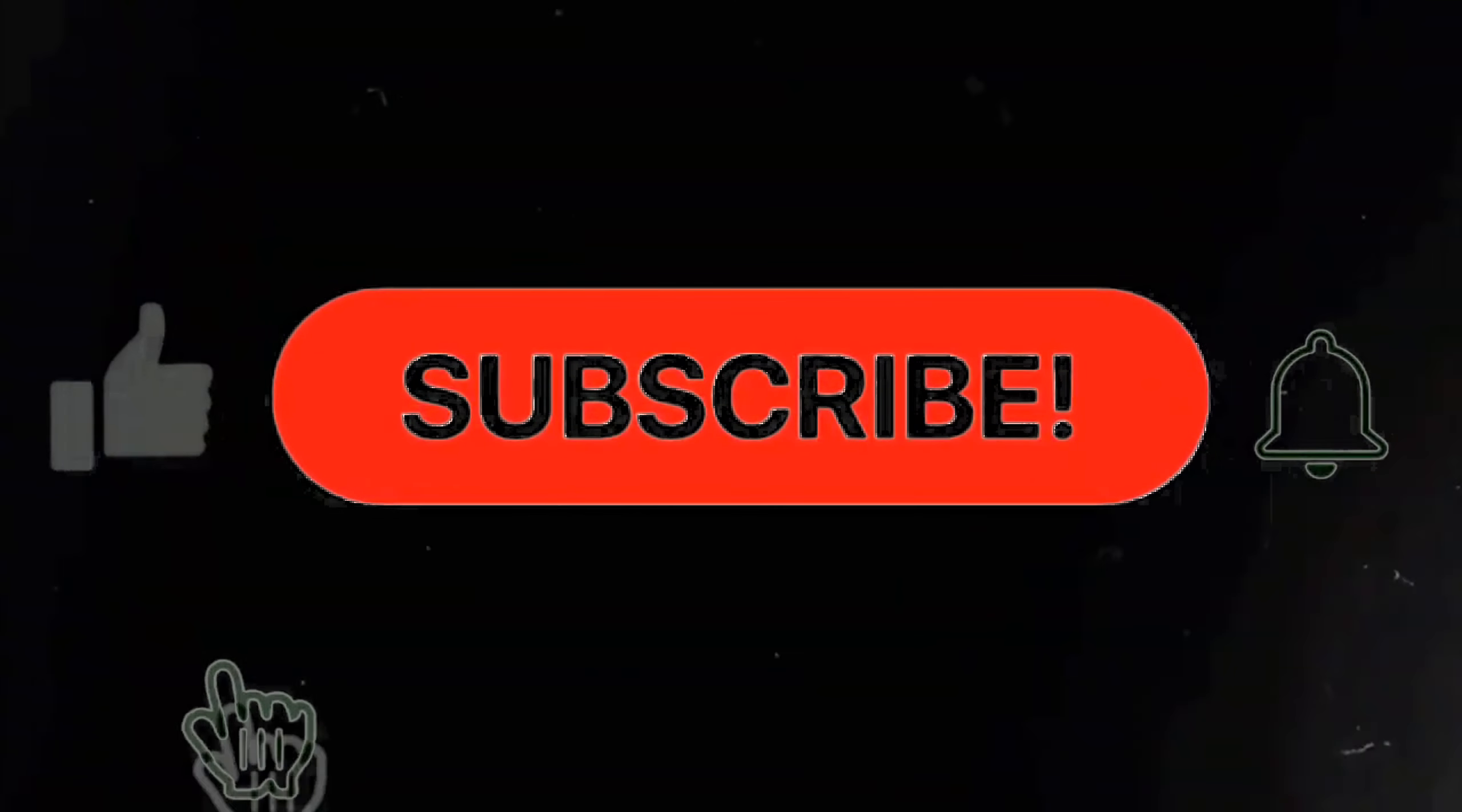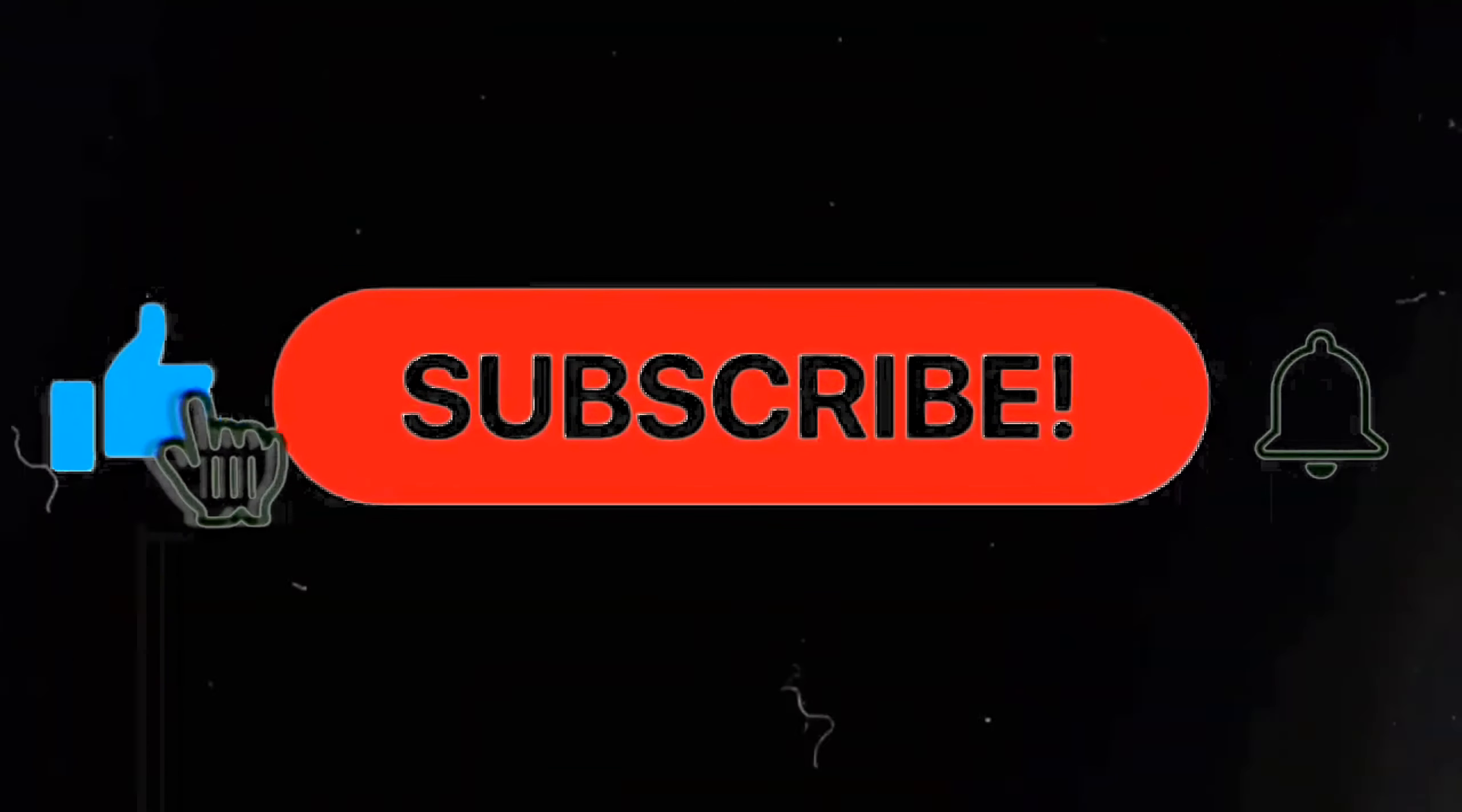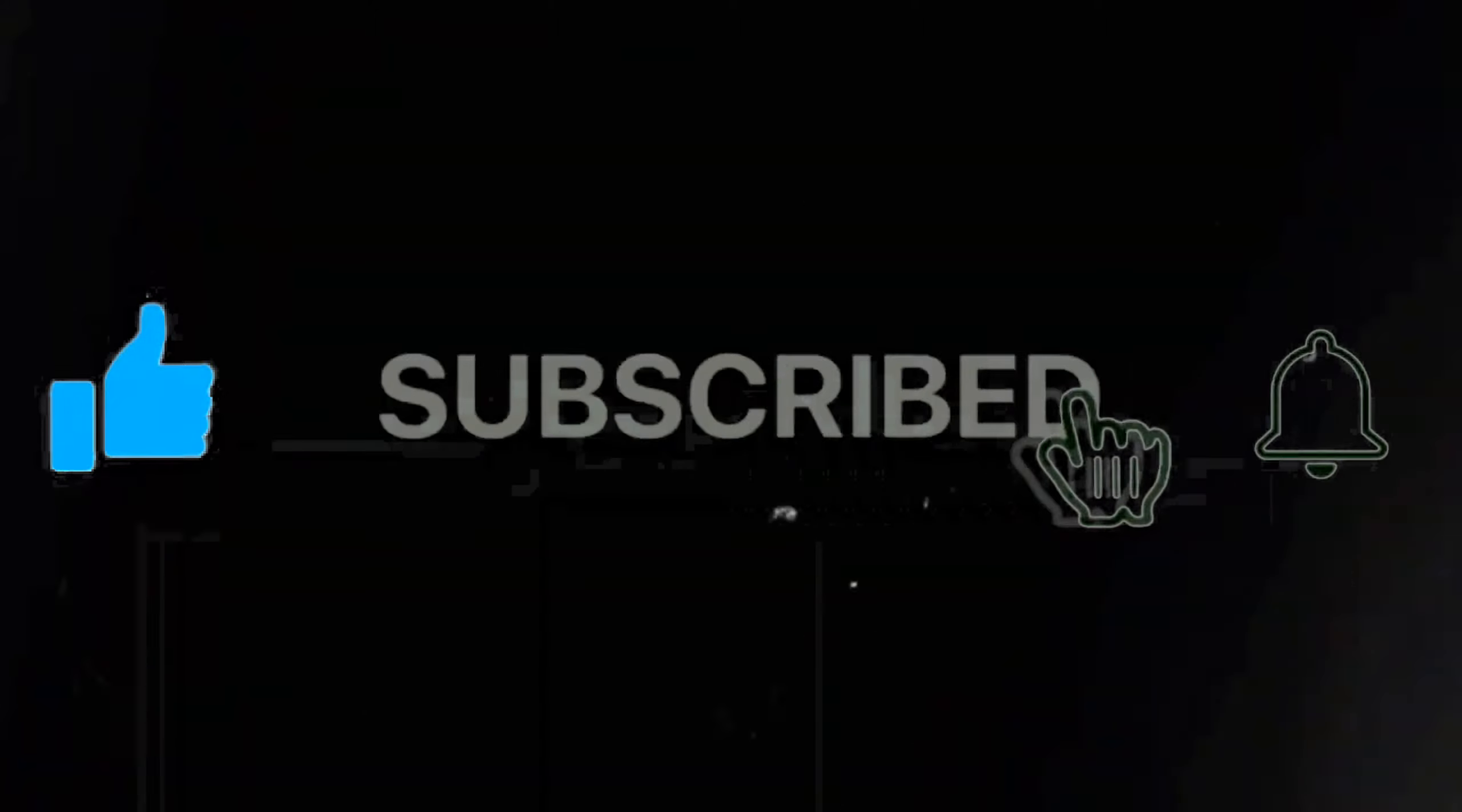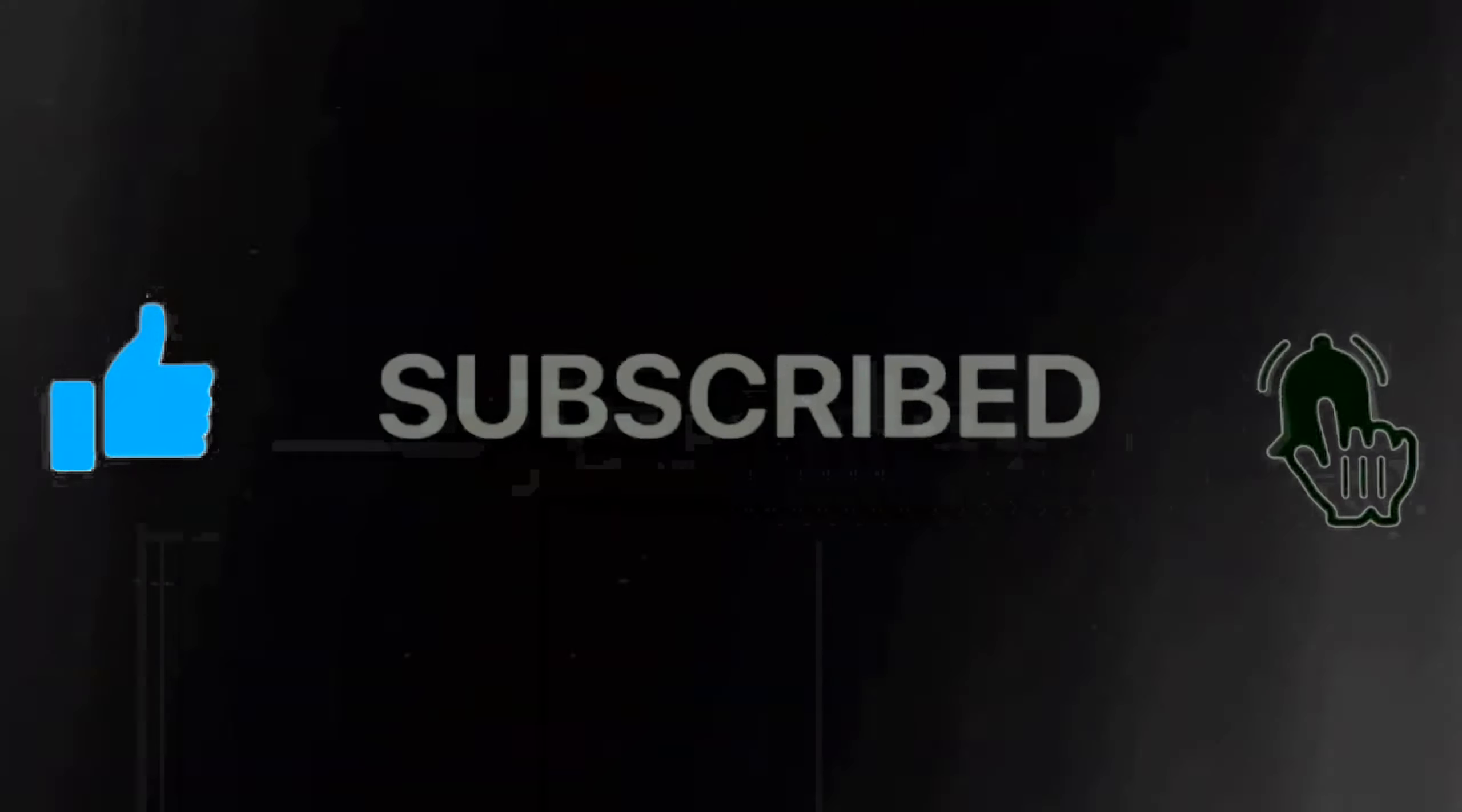if you found the video helpful, be sure to like and subscribe for more content like this. This has been John Maverick, stay mindful. Please click on one of the videos, trust me, it'll be worth it.